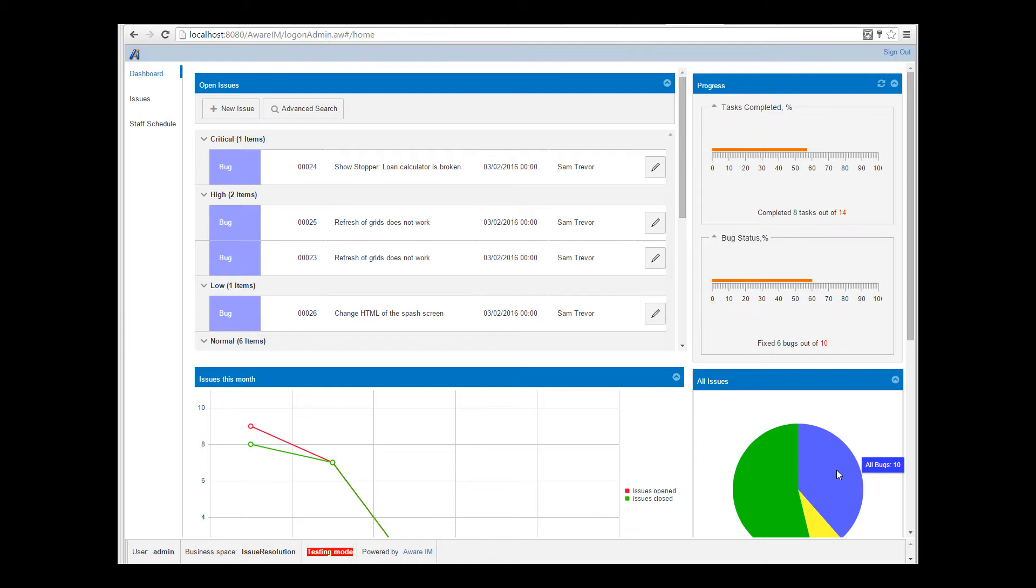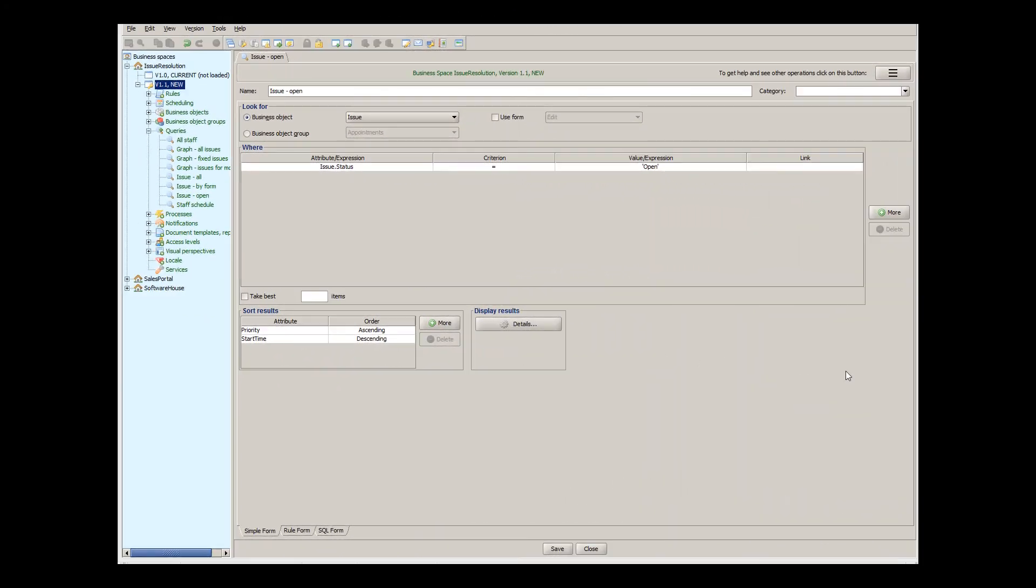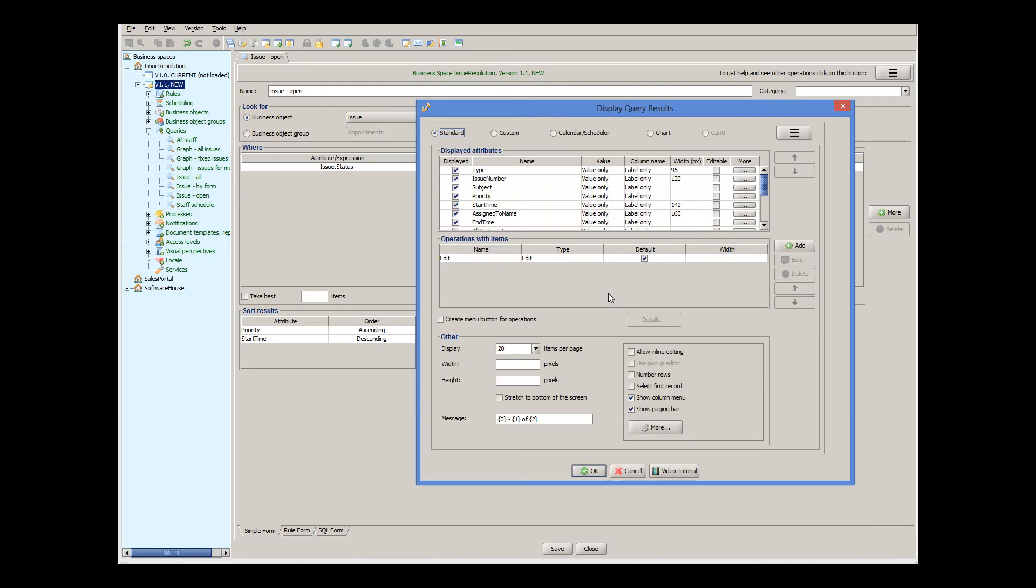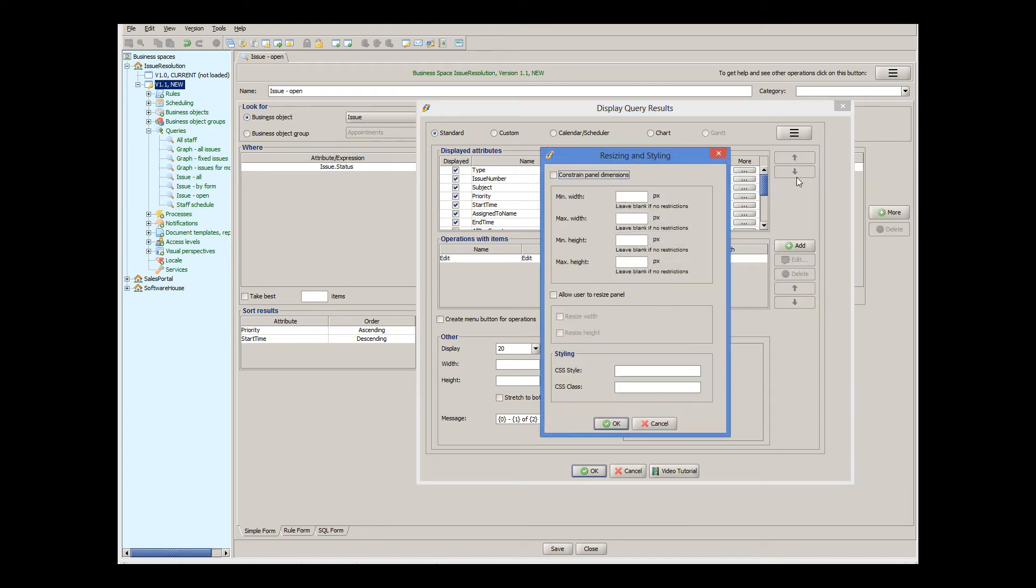The same can be achieved not by a script, but by CSS. It is generally recommended to use CSS for your changes, where possible, and only when certain things cannot be achieved by CSS, then use the script. And with the script you can do virtually anything. So how can we hide the header using CSS? First of all, let's assign a unique CSS class to our grid. We do it in the resizing and styling dialog. The name of the class can be anything, as long as it's unique. Let's say it's called IR Open Issues.